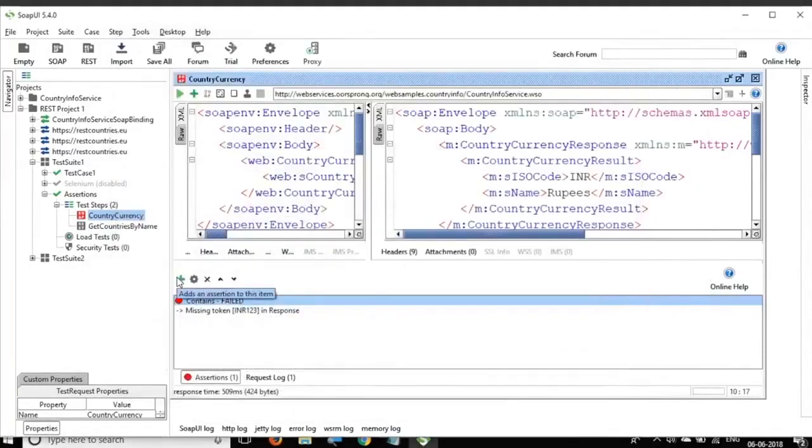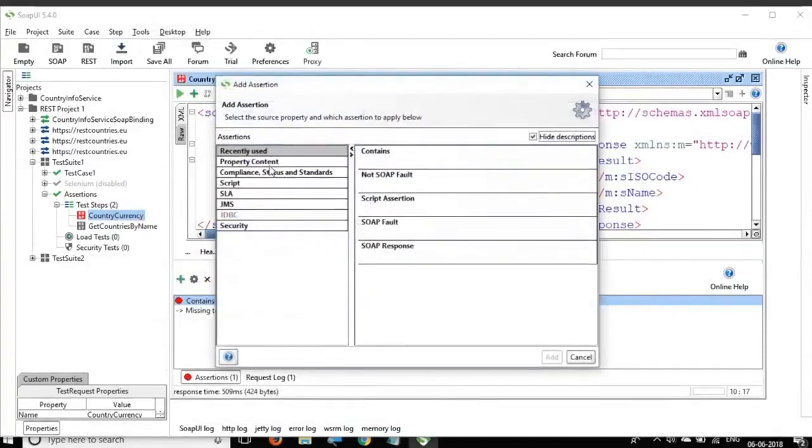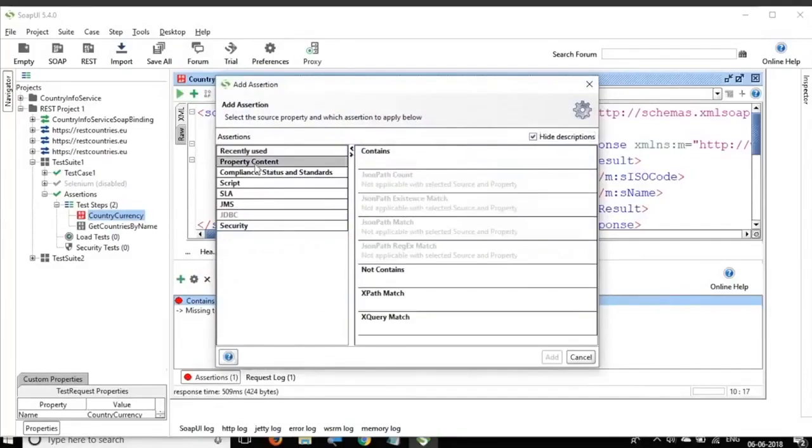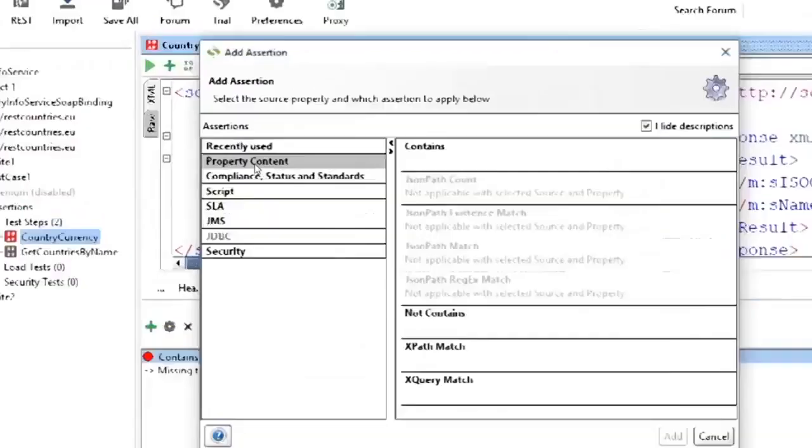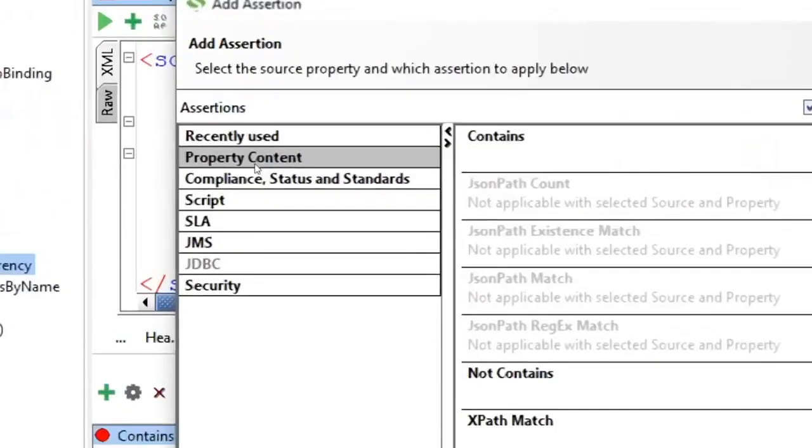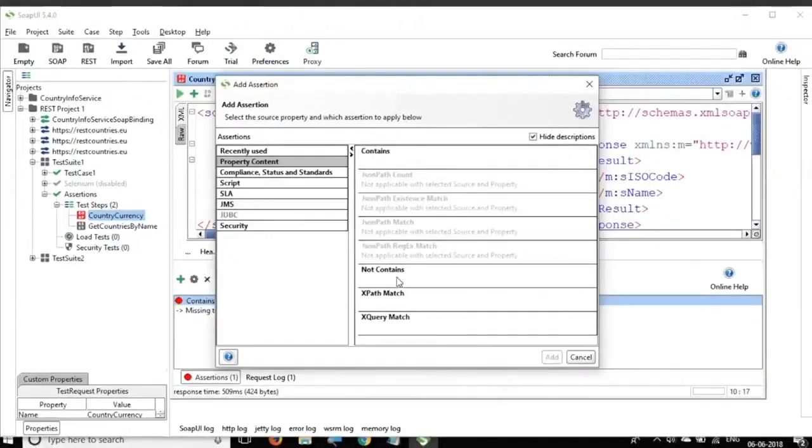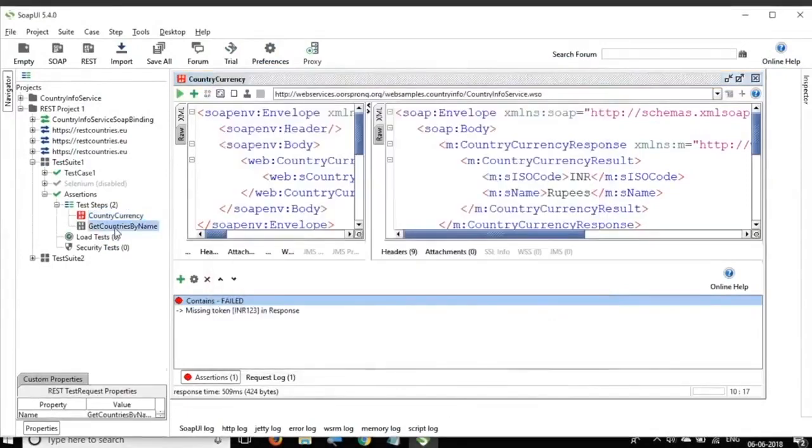Now coming to different types of assertions. If you go to assertions again, you can see here we have different types of assertions. For example, on the property content, we have assertions like contains, not contains. In case of XML response, we have XPath match, XQuery match.